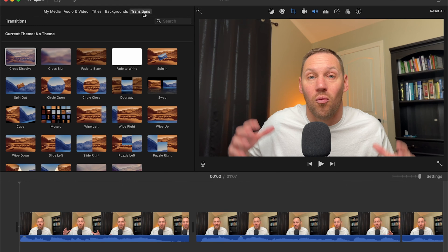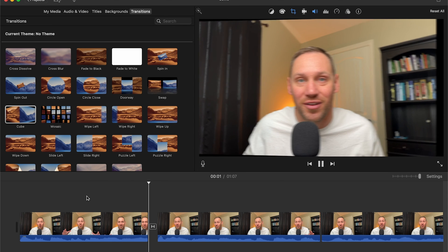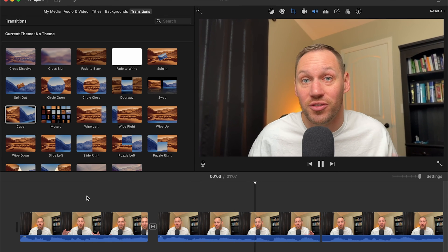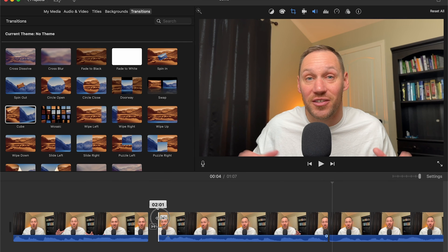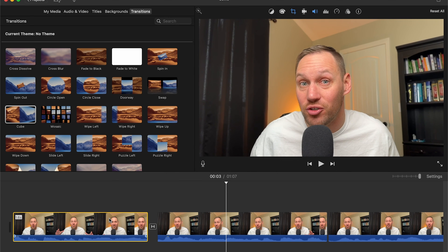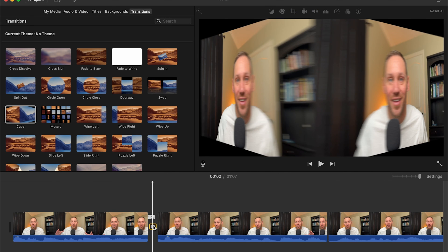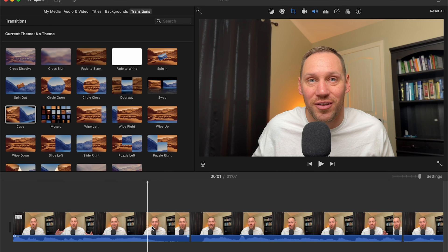The next thing is transitions. Click on 'Transitions' up top and you'll have many to choose from — we'll throw the Cube transition in so I can show you what it looks like. Drag it between two clips. You may want to stretch it out a little bit. To delete a transition, just highlight it and hit Delete.